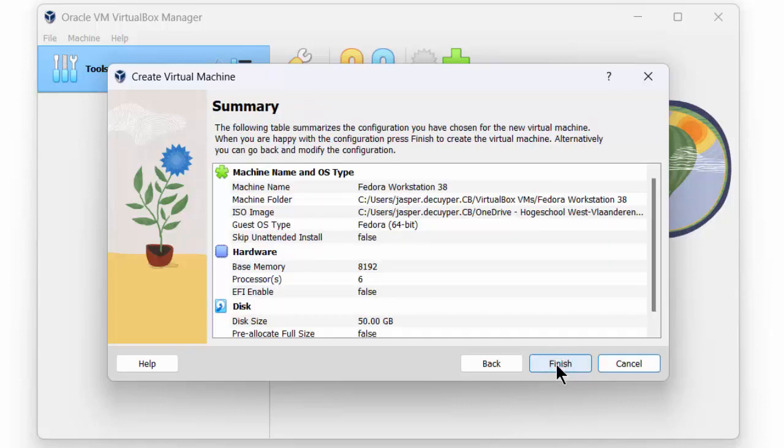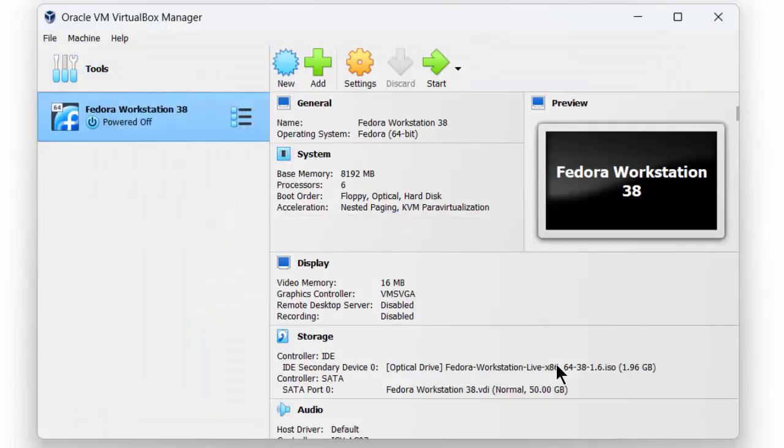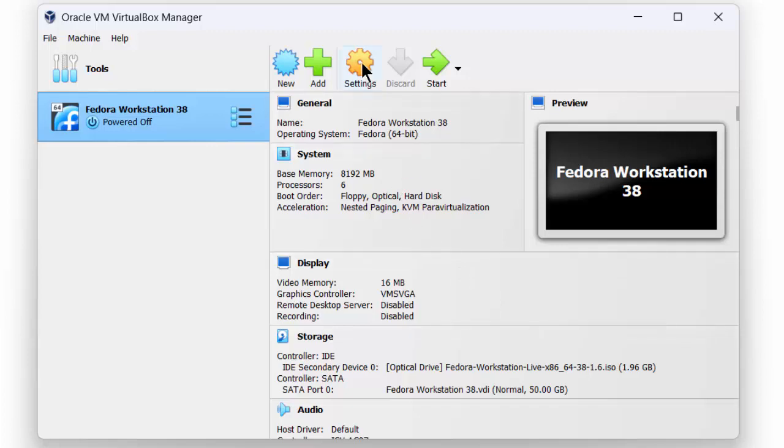We proceed to the next step and we get an overview of our settings, and we can finish the setup of our virtual machine. Before we boot for the first time, we still need to change some settings. This we can do using the Settings option.